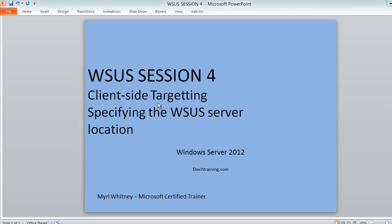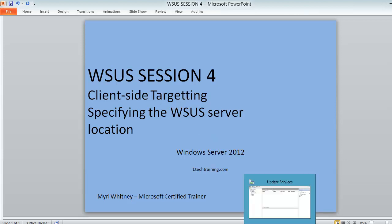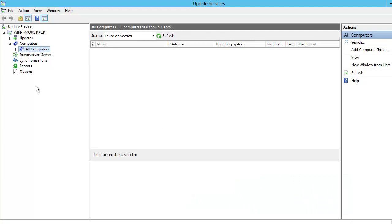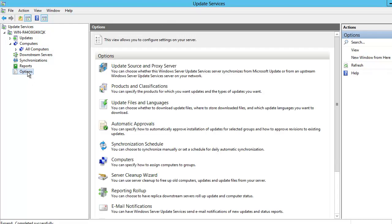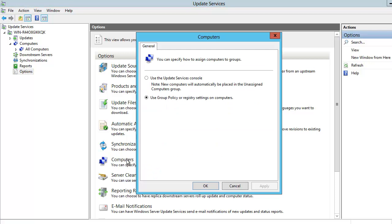We are now going to go into the WSUS console. The first thing that we want to do here is click on Options. Once we are in Options, we want to come over to the right side and click on Computers. In this dialog box, we are going to be choosing how we will assign computers to groups.